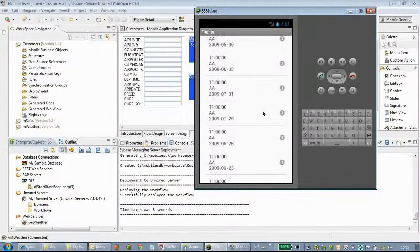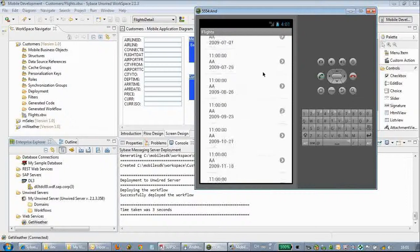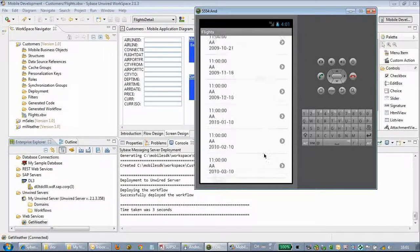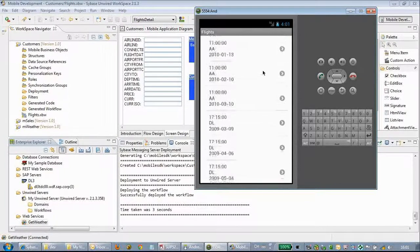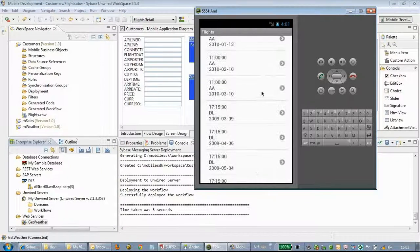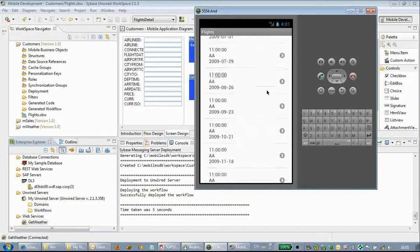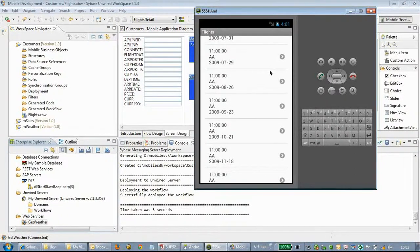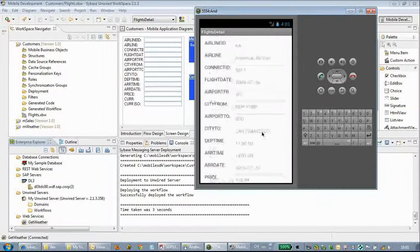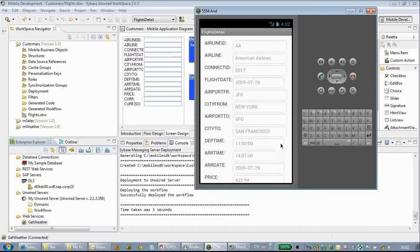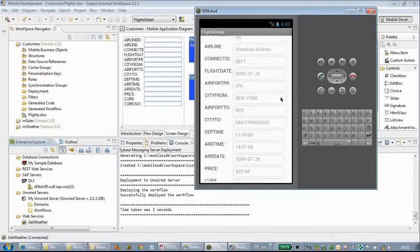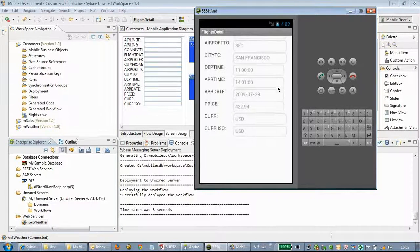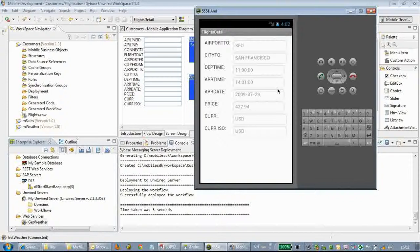We get the departure time, the airline ID, and the date. After clicking into the details, we can see the flight details information. Thanks for watching this session.